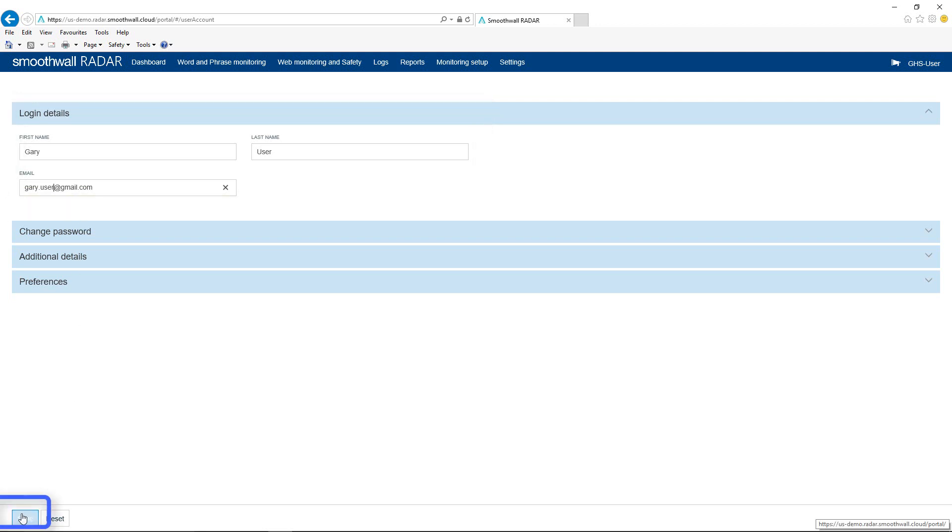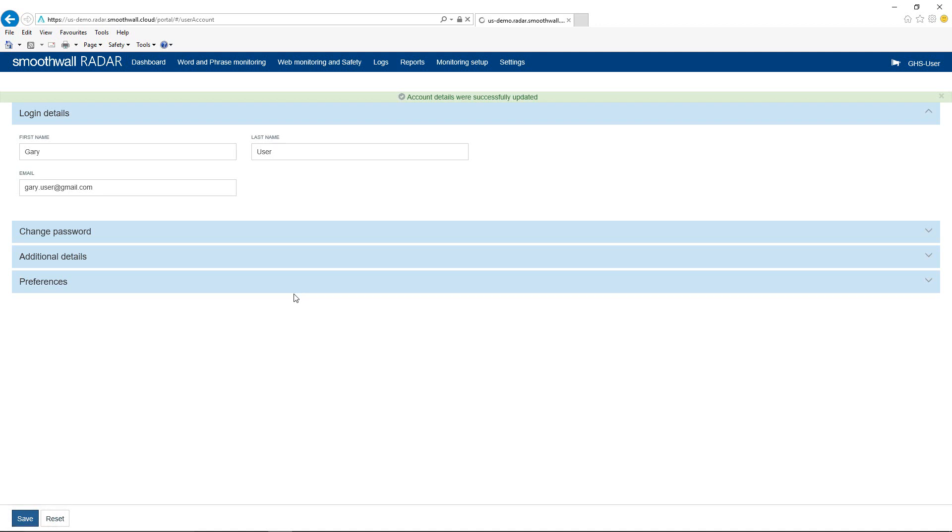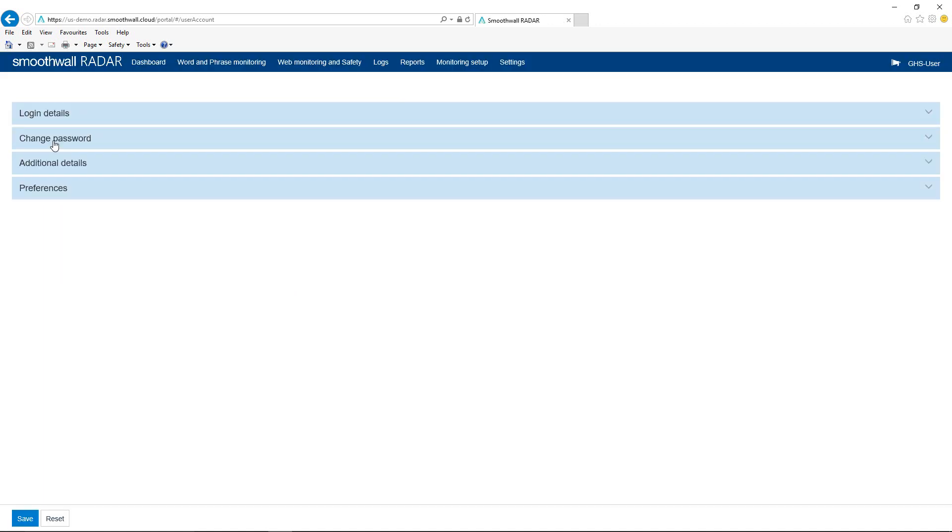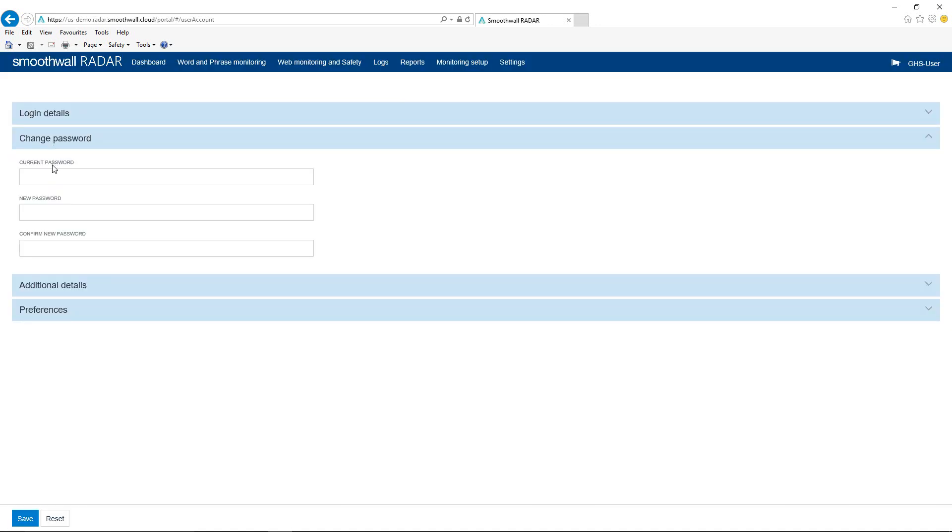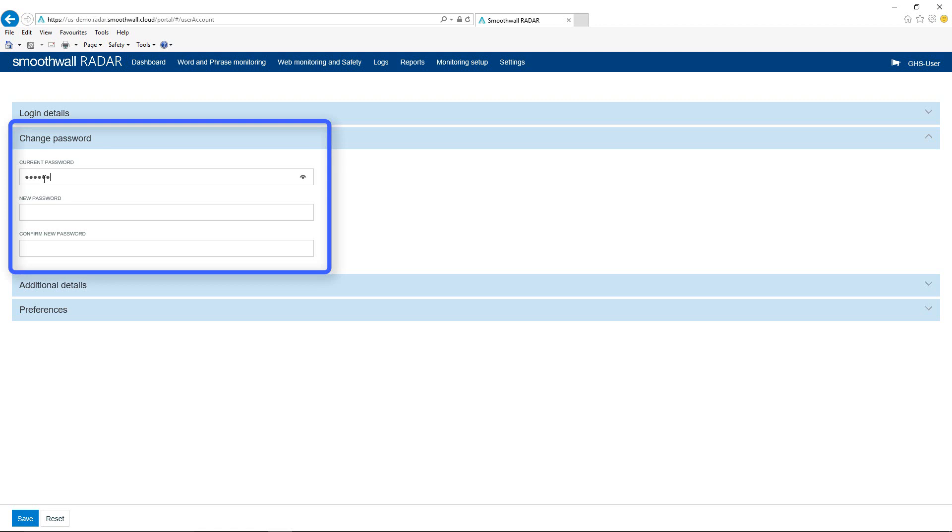Use the save button to commit any changes made. Use the password section to change your password.